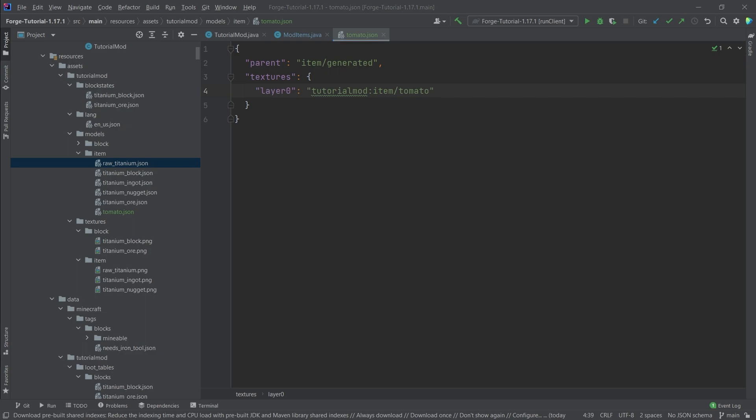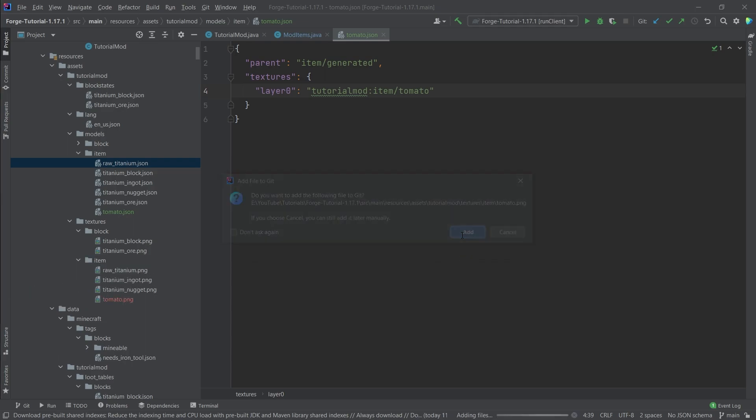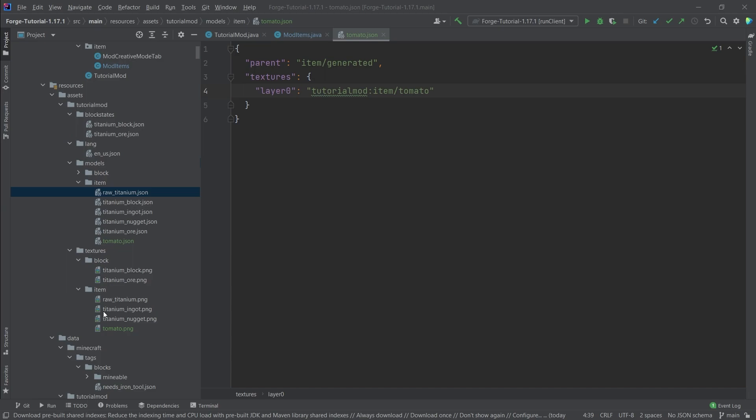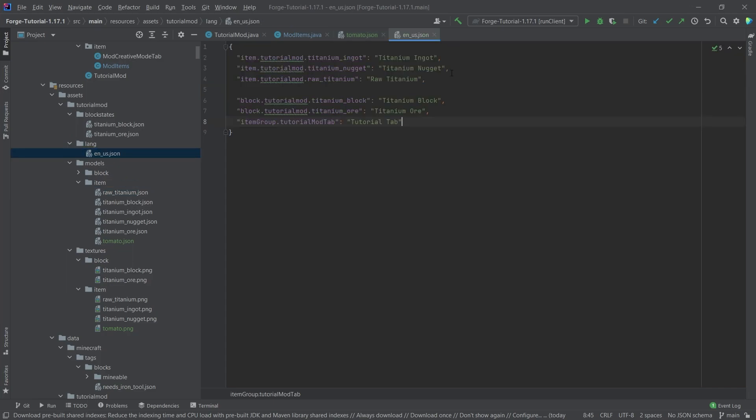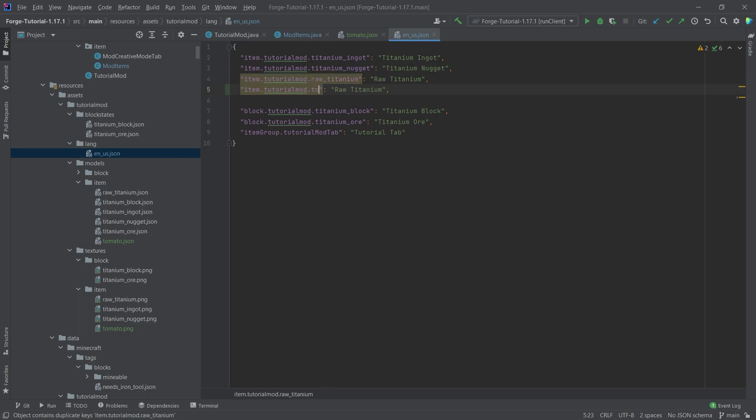All of this is of course also available in the description, either in the GitHub repository or as individual gists. And after adding the texture, let's not forget the translation here. Yes, there you go. So this is going to be the tomato.